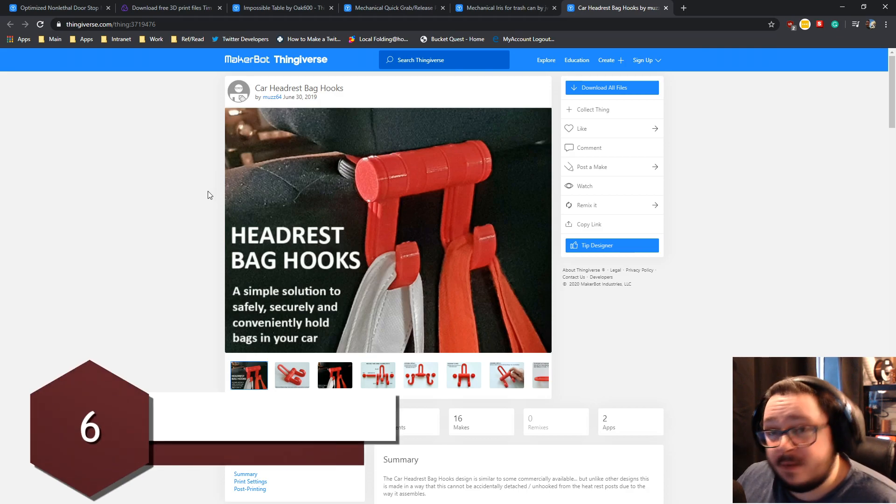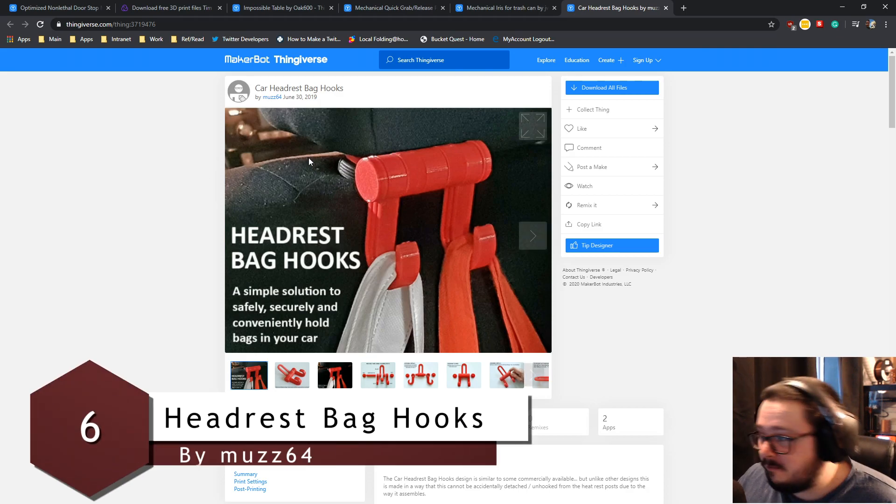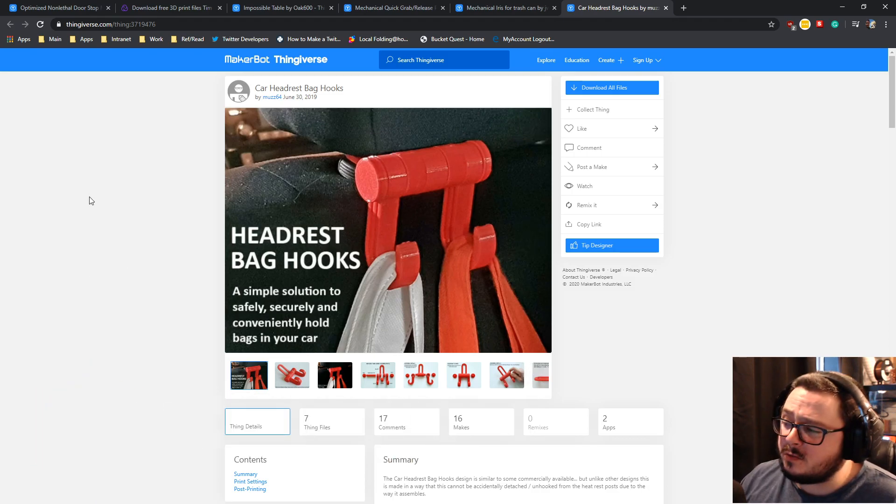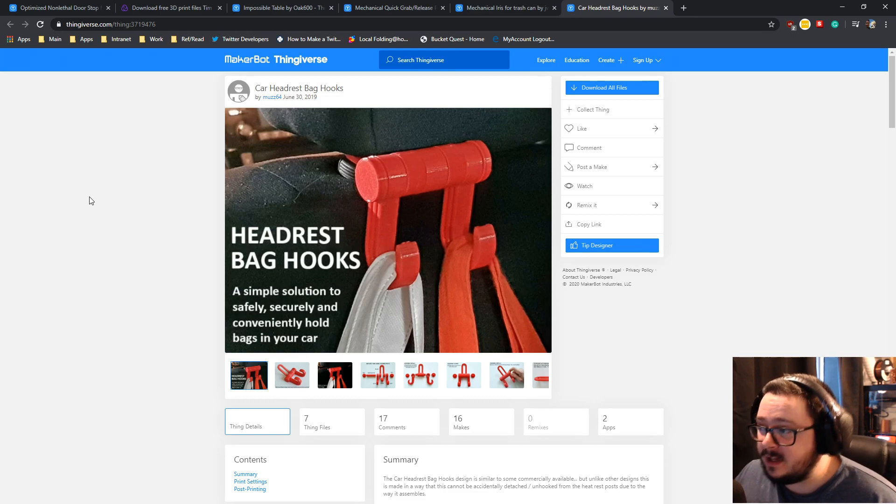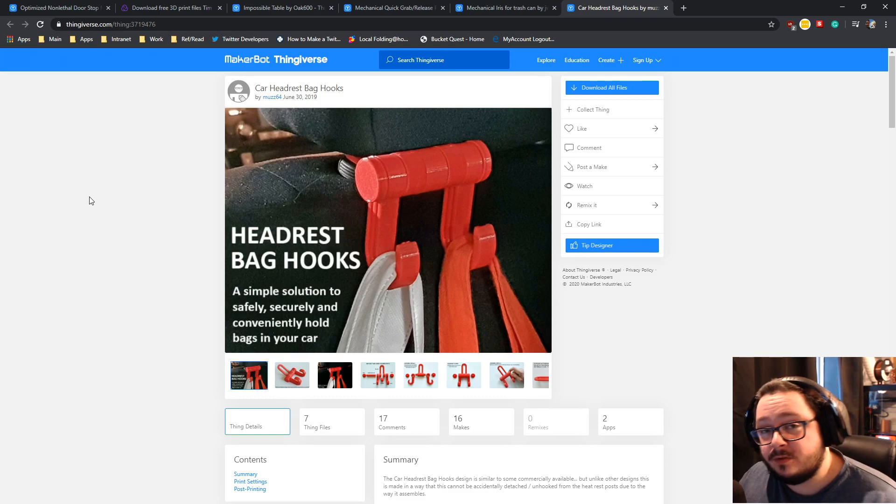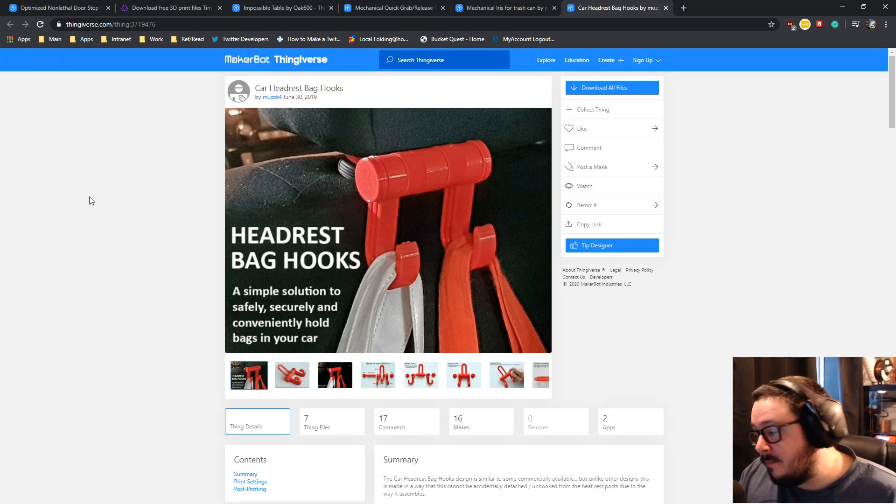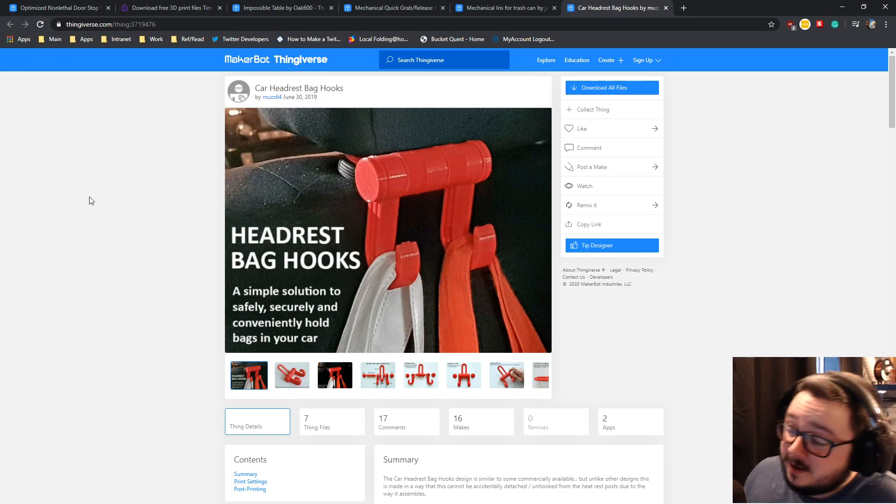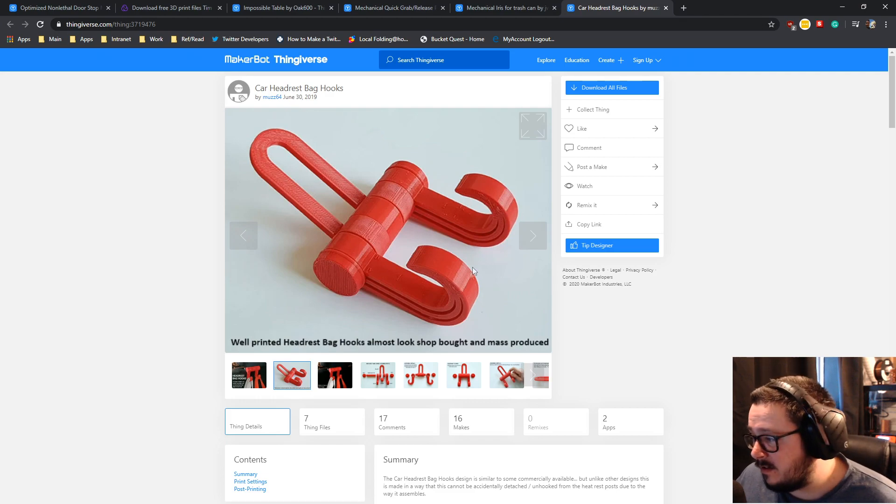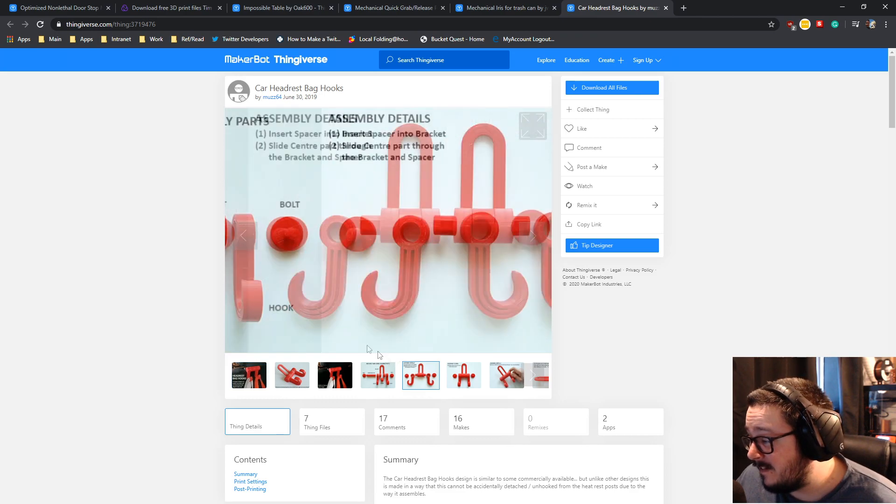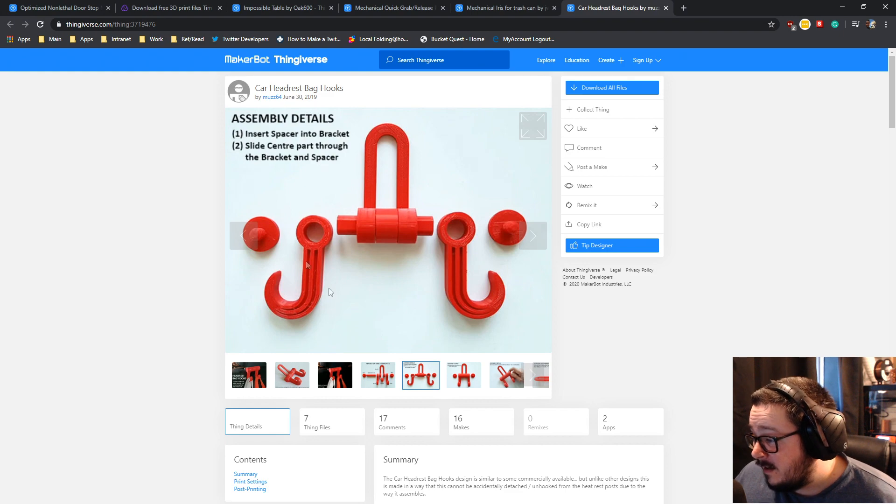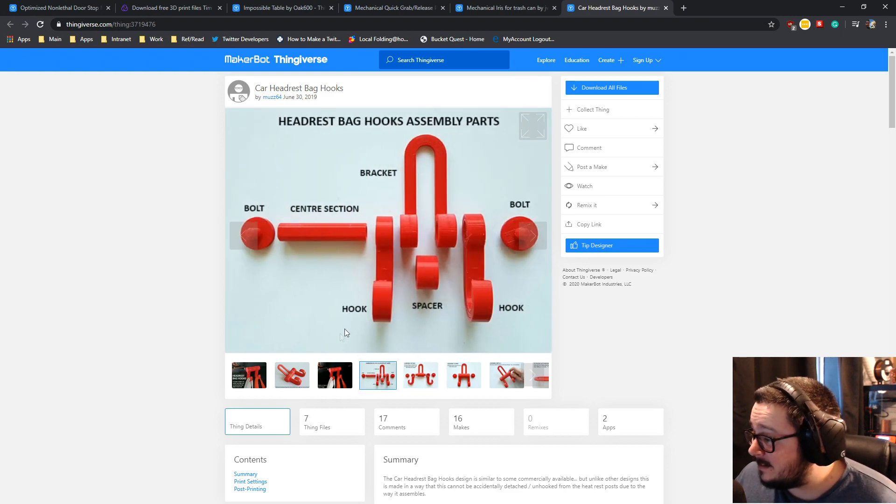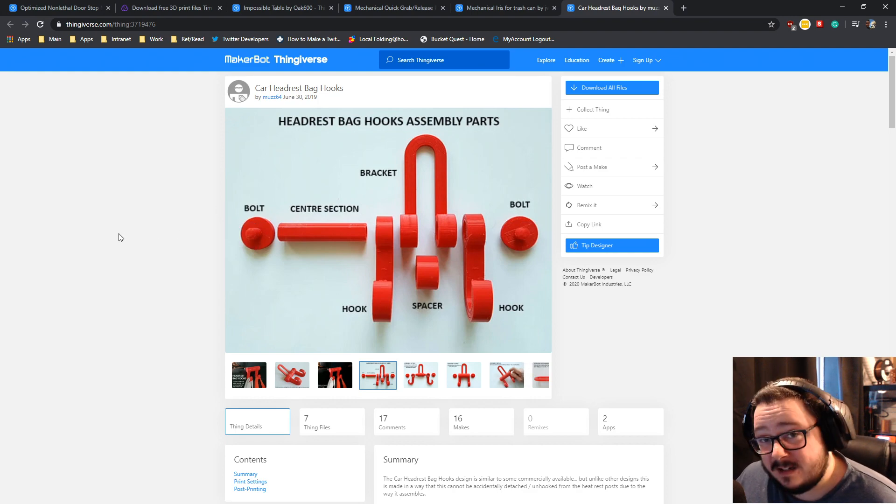Now we're onto the next one. This is the car headrest bag hooks. So another practical one from me, because I really do like practical prints. It does help bring home the fact that 3D printing can be used as a tool to make your own life or other people's lives easier. Now the headrest bag hooks, which is what this is, it just goes around the headrest. And then the two hooks here, you can put a bag on each one. There's the part in pieces. It's a very simple design, a very well made design.